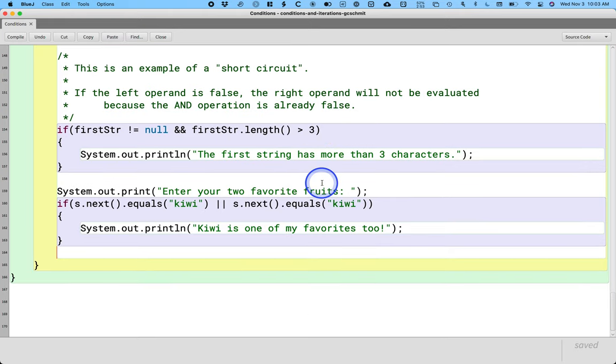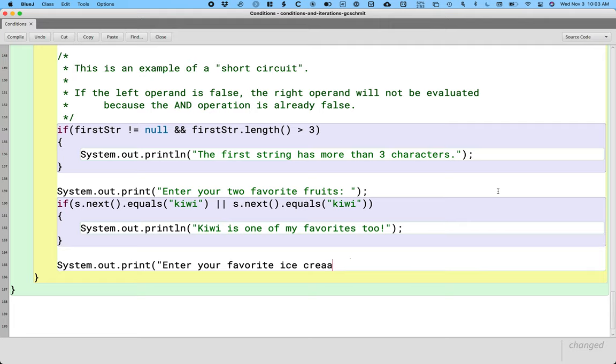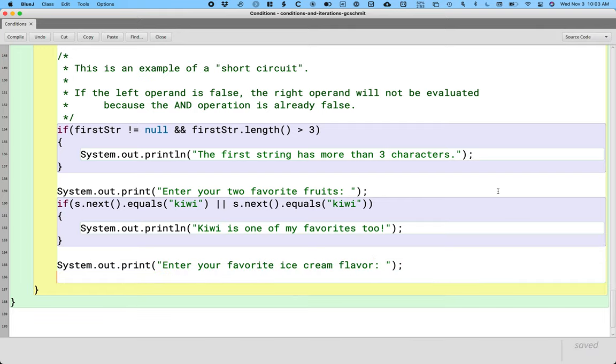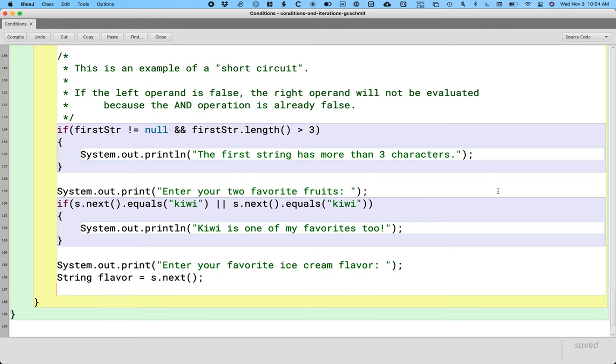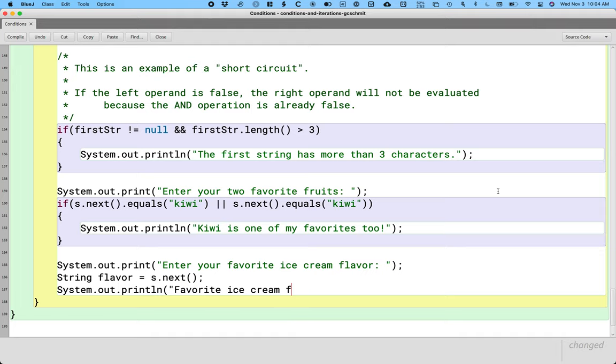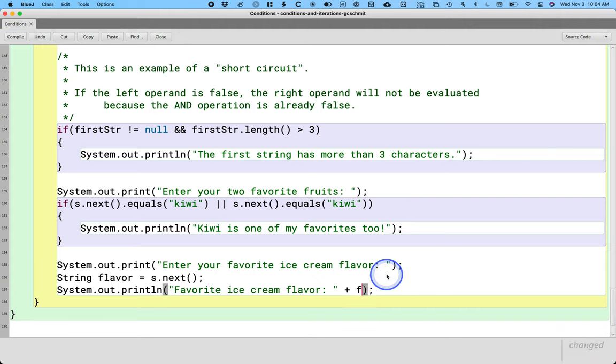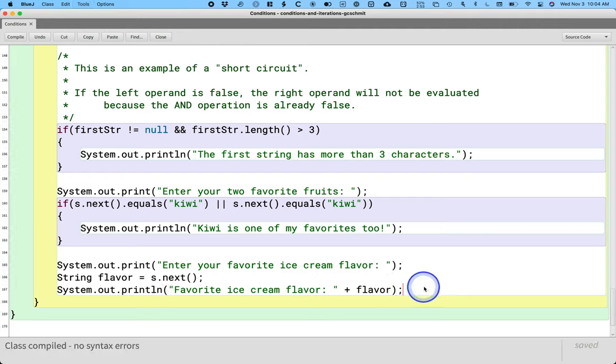Excellent. Let's ask another question. Let's ask the user enter your favorite ice cream flavor. And we'll store that in the local variable called flavor so I'll do s.next to get that ice cream flavor. And then let's print it back to the user, favorite ice cream flavor.